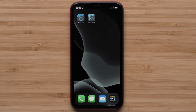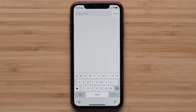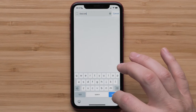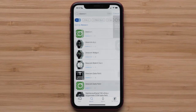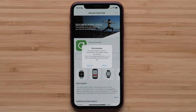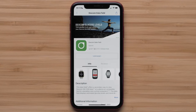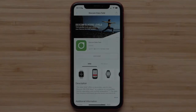Start by opening the Connect IQ app on your smartphone and search for Dexcom. Select Dexcom data field from the list. Touch Install, then agree to the app permissions to continue. Once the data field has installed on your watch, you can customize your activity profile and add the data field.